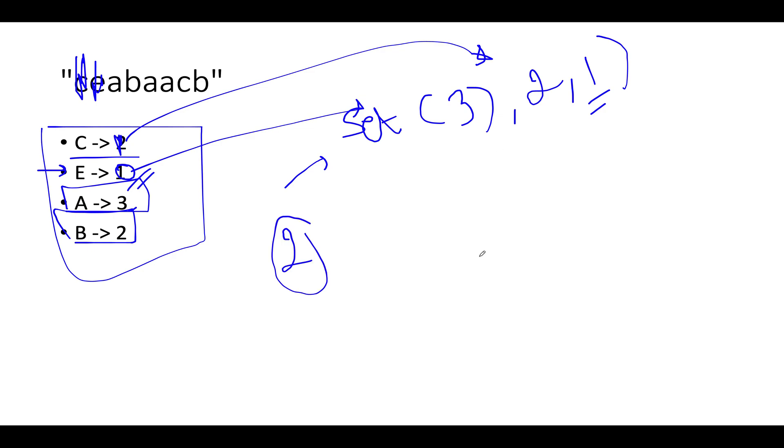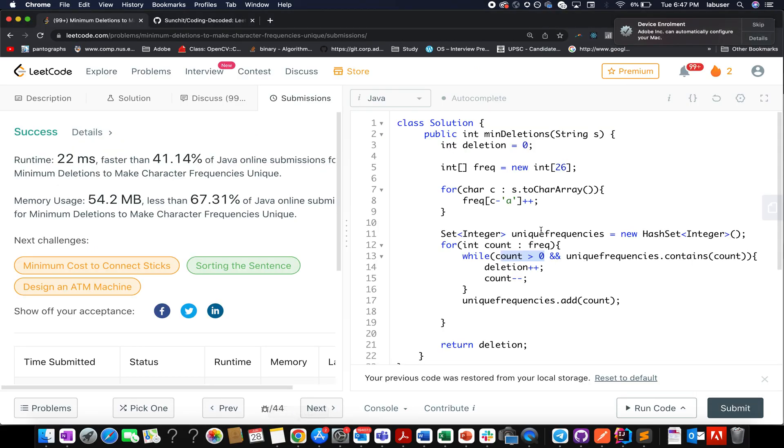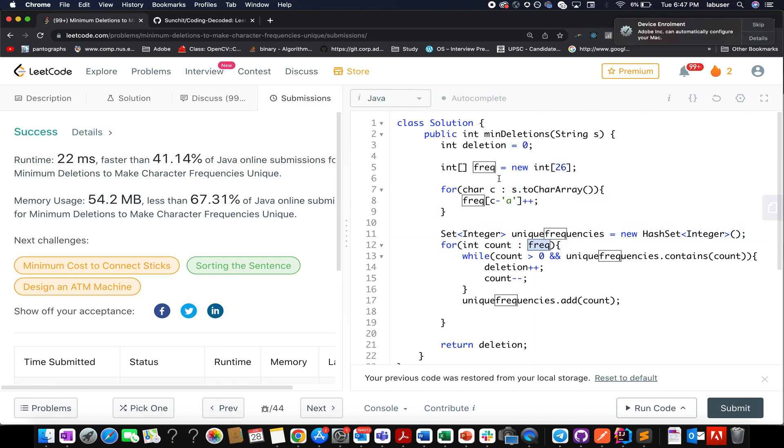Now in order to complete it up, let's quickly walk through the coding section. I'll exactly follow the same steps as I've just talked here. I've created a deletion variable that will actually store my result. Moving ahead, I've created the frequency map and I've also created a set that will store all the unique frequencies.